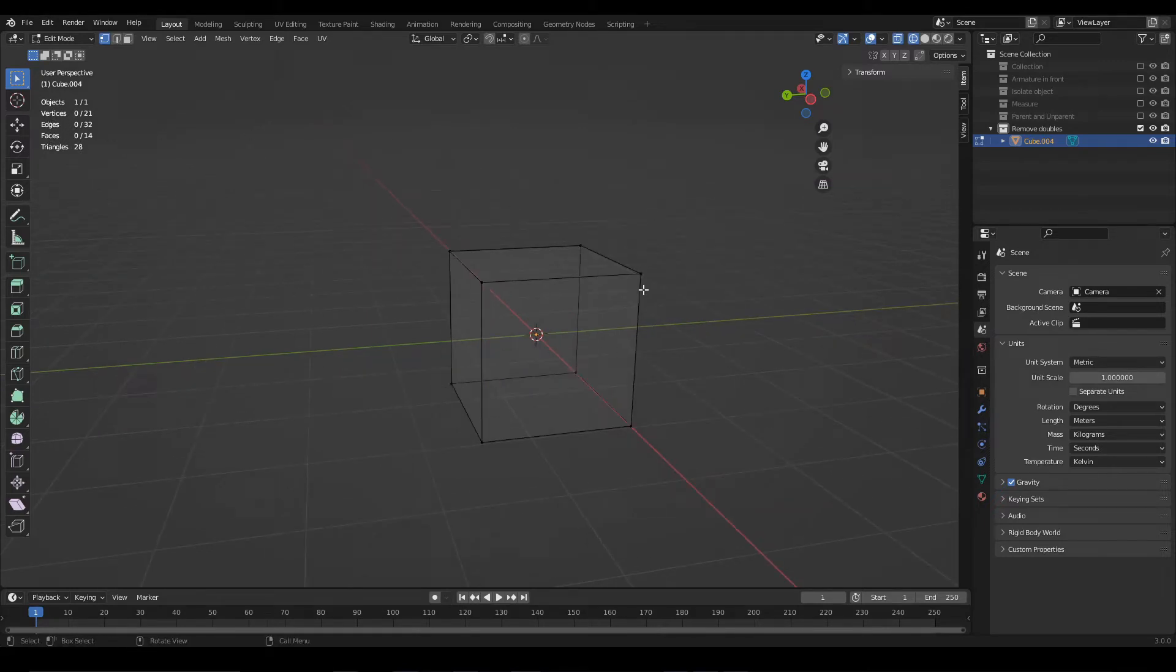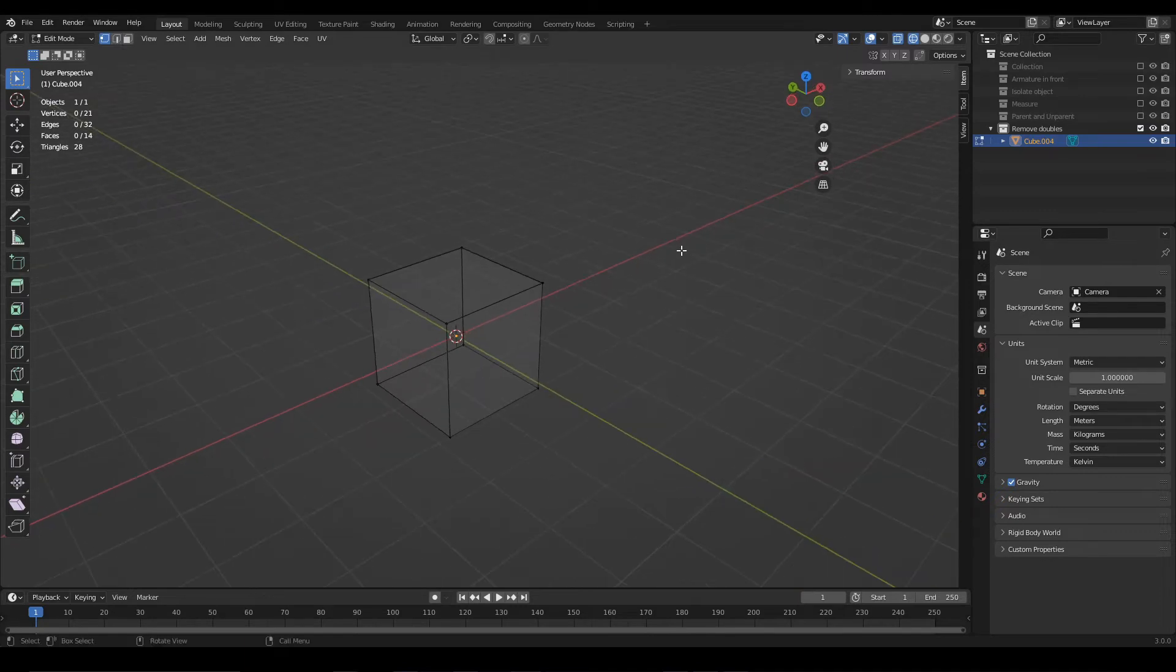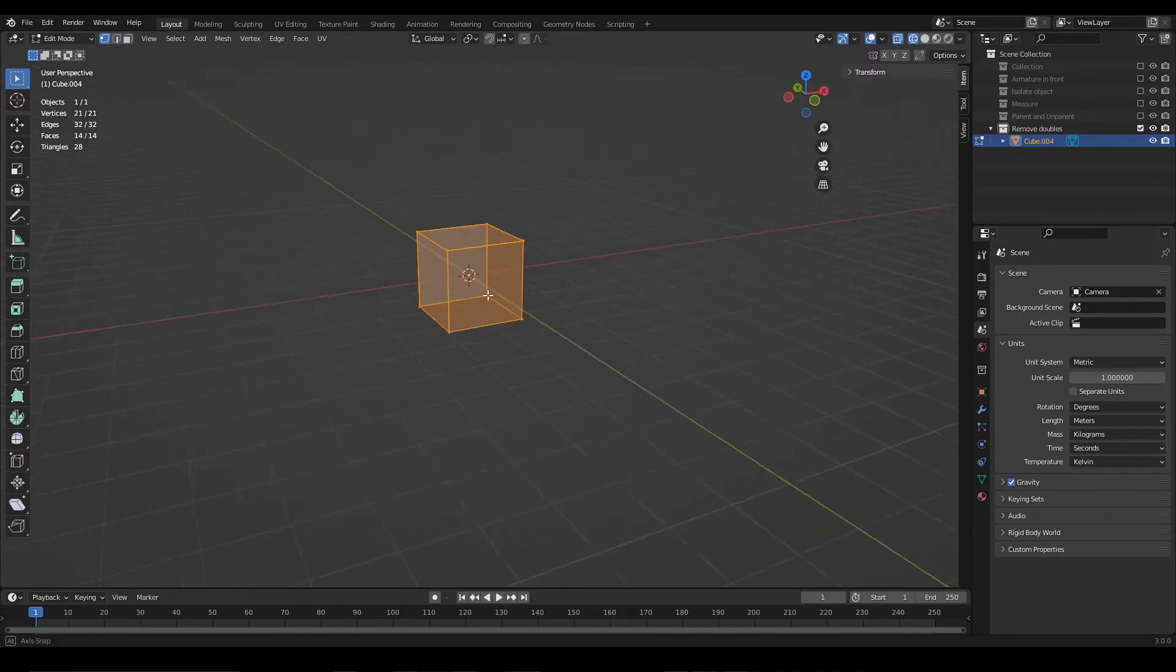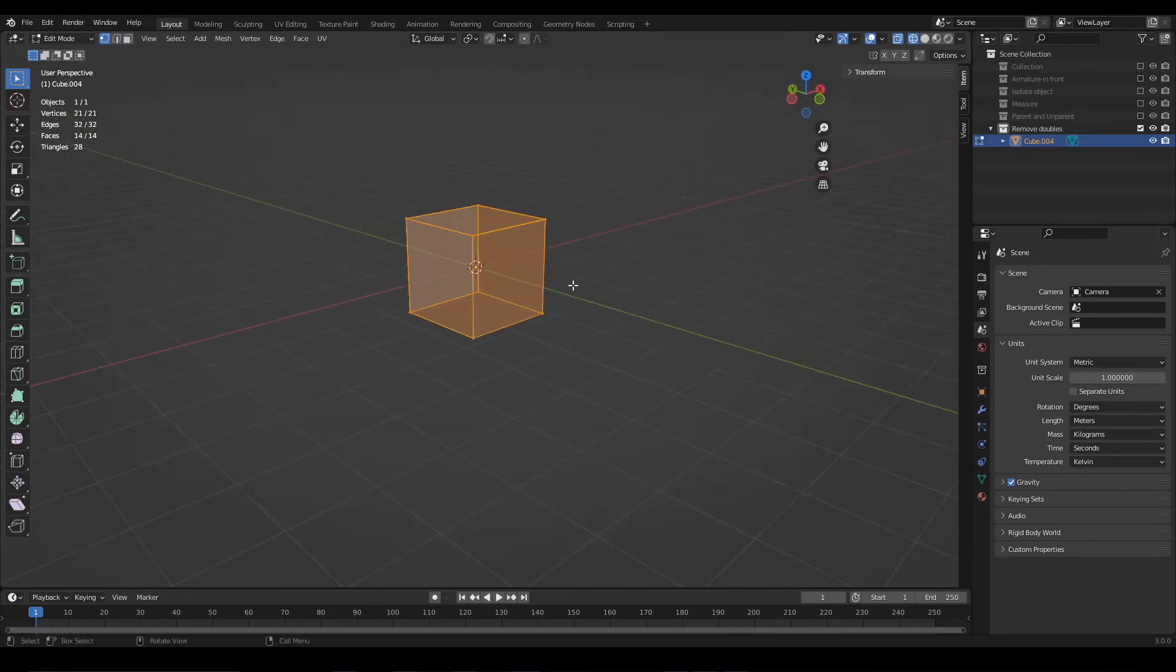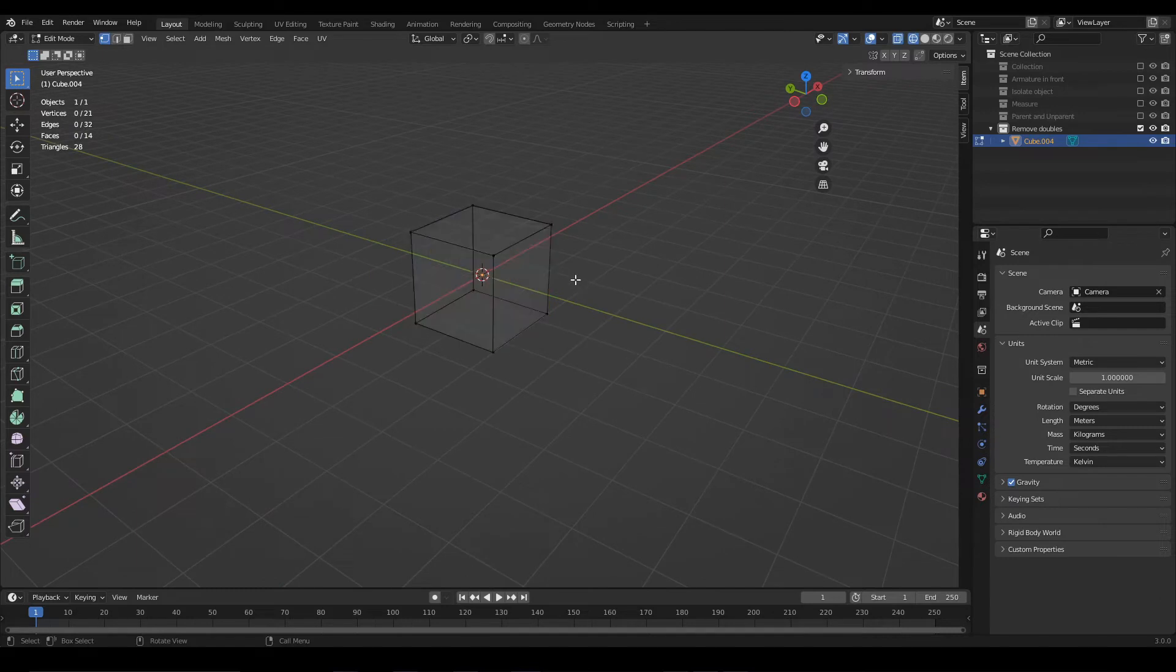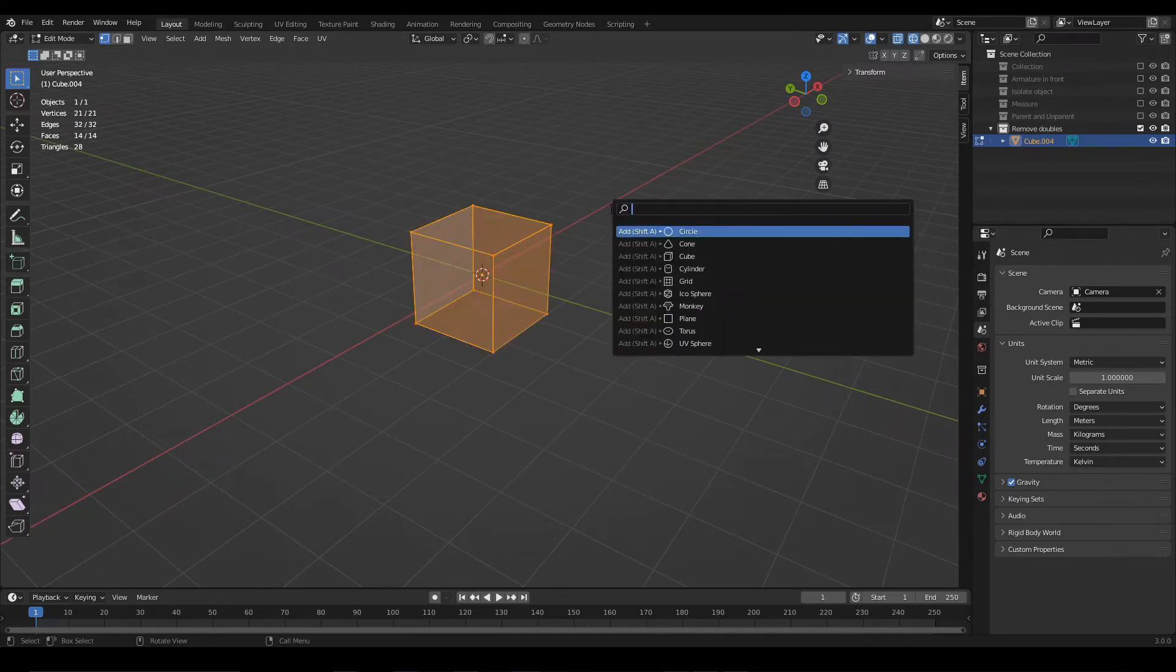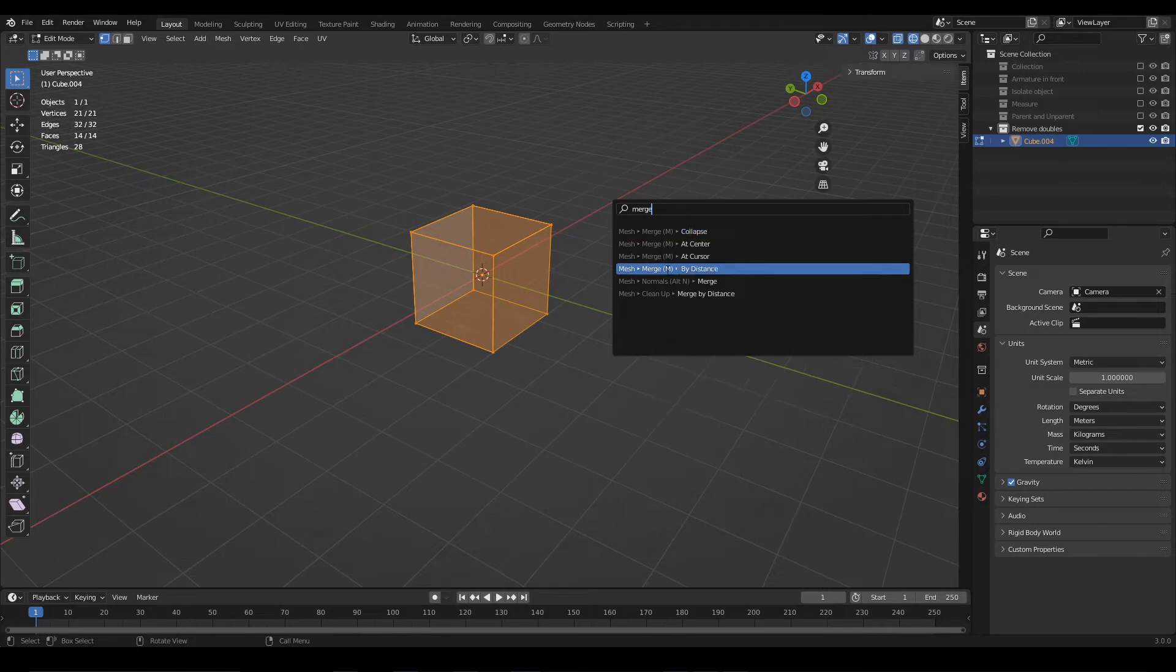So let's see how to solve this. For that we will select all the vertices that we want to analyze. In this case I'm going to select everything by pressing the A key several times, then I'm going to press F3, look for merge, and I will choose the option merge by distance.